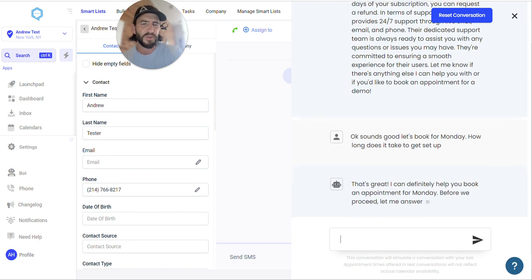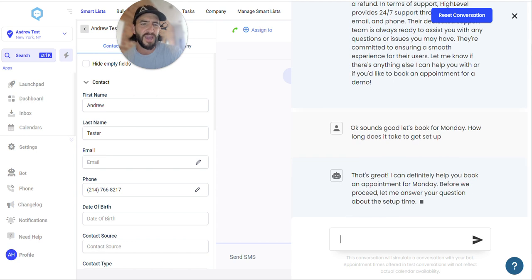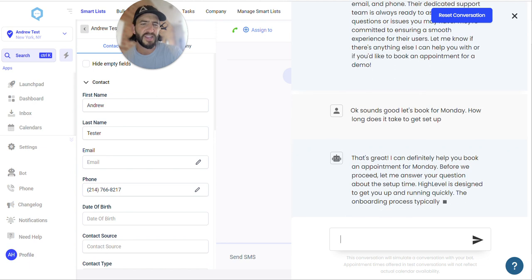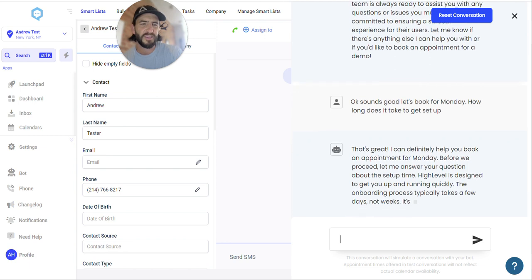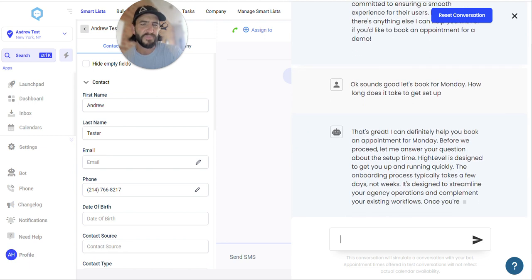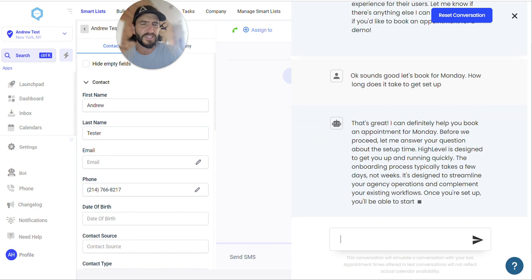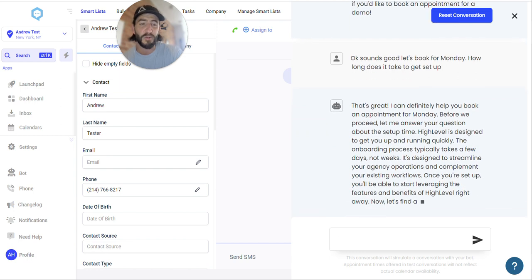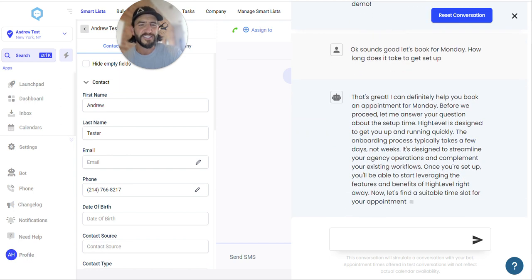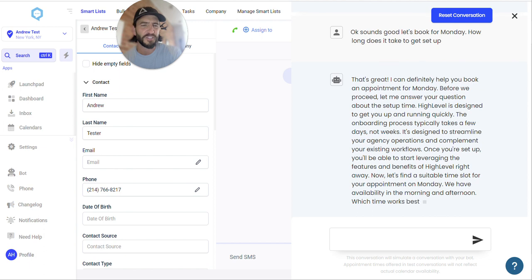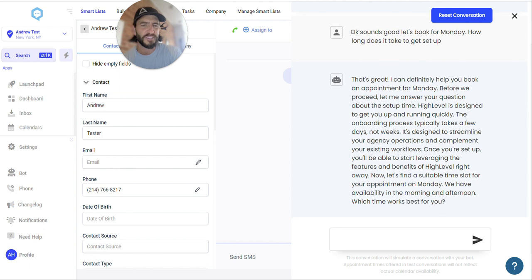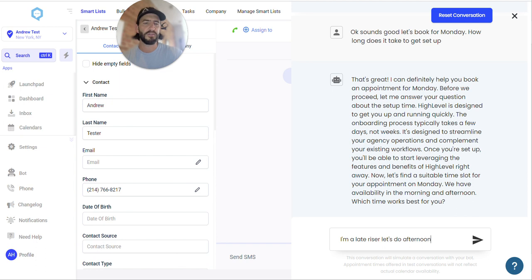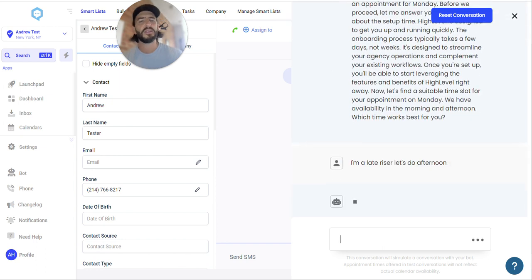It could definitely help you book an appointment for Monday. Let me answer your question about setup time. Onboarding process typically takes a few days, not weeks. It's designed to streamline your agency operations, complement your existing workflows. We have availability in the morning and the afternoon. What time works best for you? I'm a late riser. Let's do afternoon. And we can go book in an appointment from there.